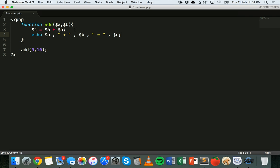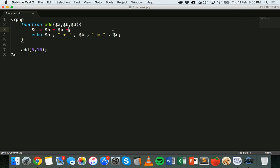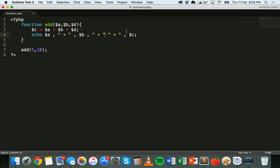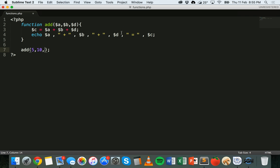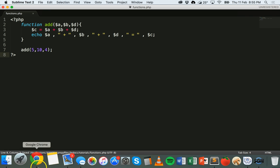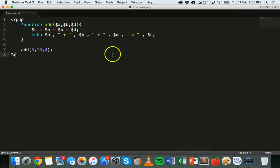We could have more parameters if we wanted to. So we could add another one here — a variable d — and add d as well. Then we add another number in the function call, like 4, which should give the answer 19. We save and refresh, and now we've got '5 plus 10 plus 4 equals 19'. So that's how you use three parameters — you can put as many parameters as you want.